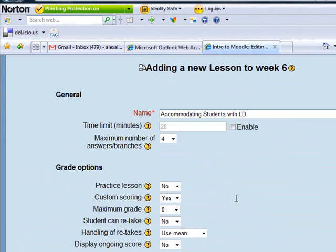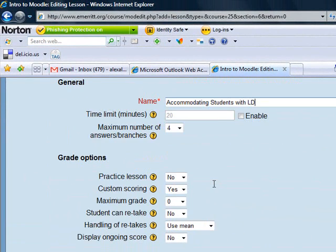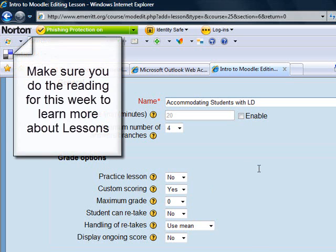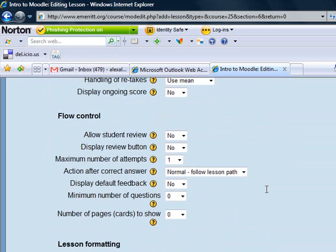Lessons can be used for a whole lot of different purposes, and that's why they have all these different controls. If you do the reading for this week, you'll be reading about some of these things. However, we are not going to use most of these for our purposes. We're not, for example, going to have a time limit or a practice lesson. We don't really need to alter any of this.